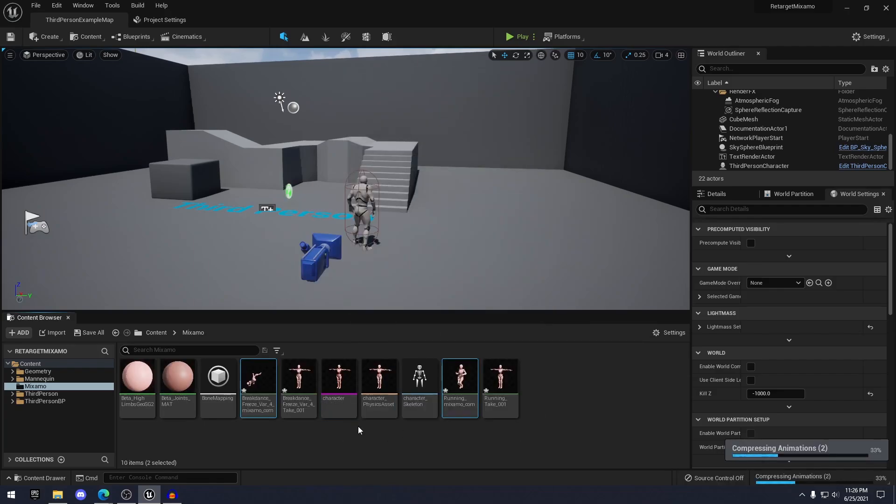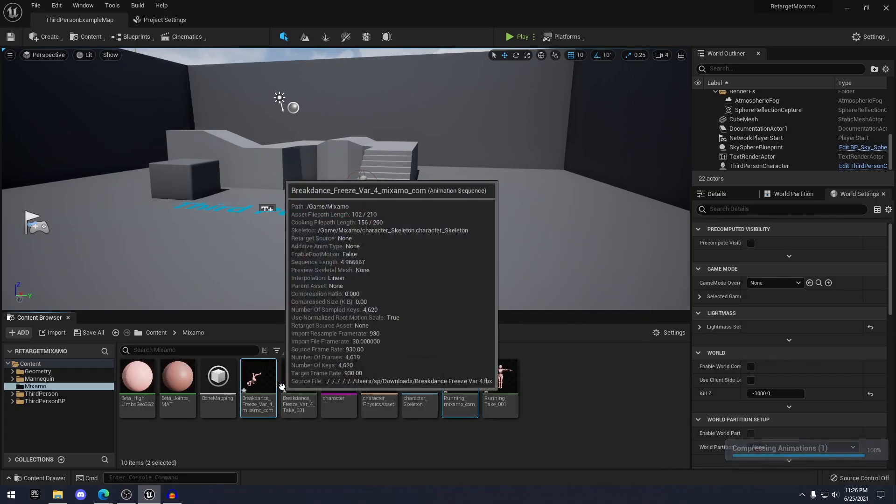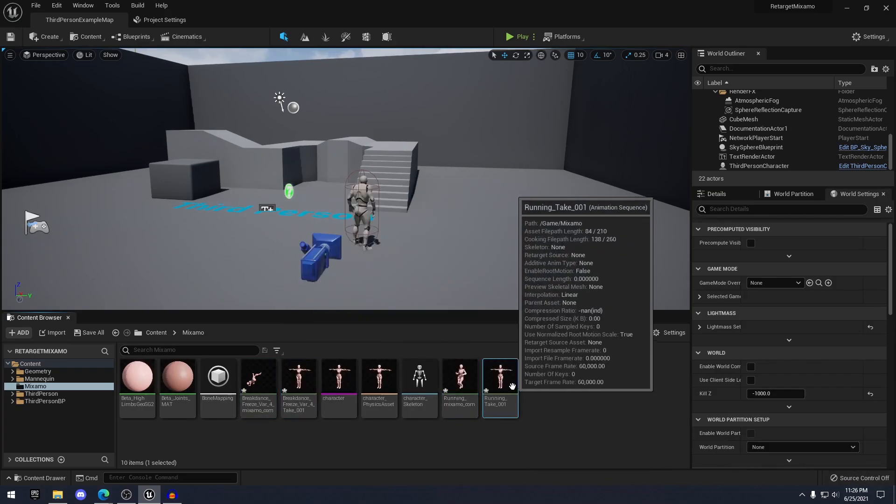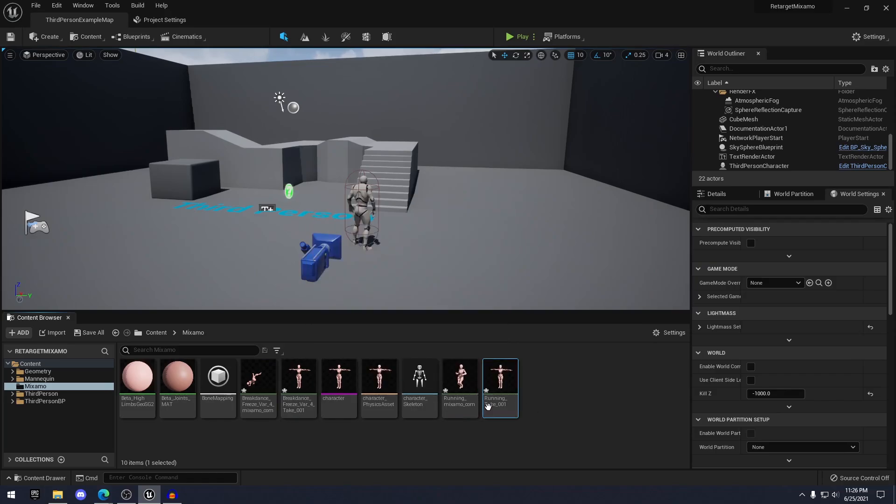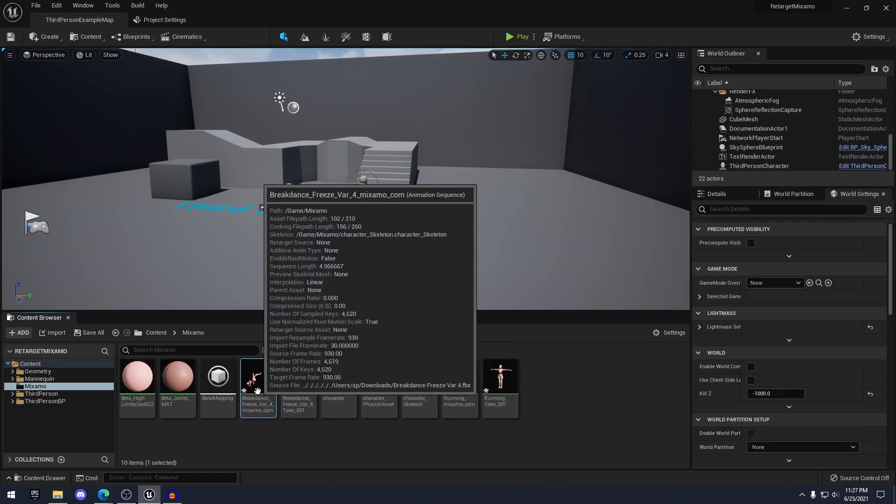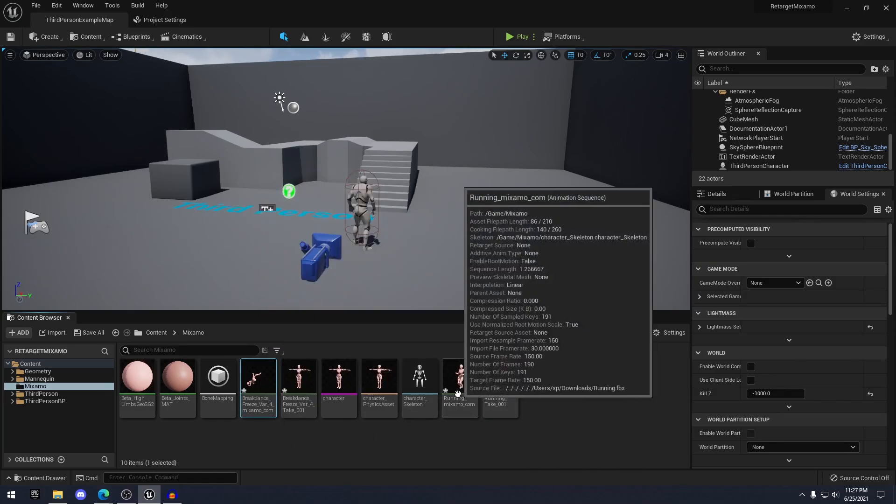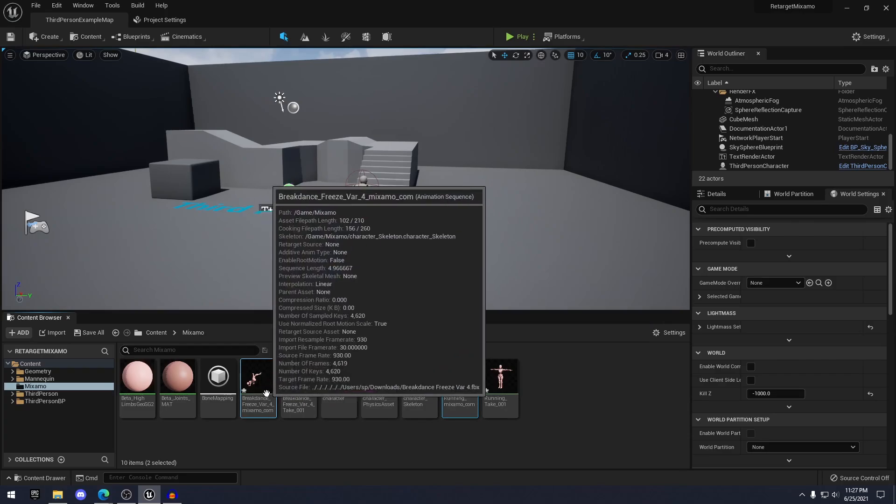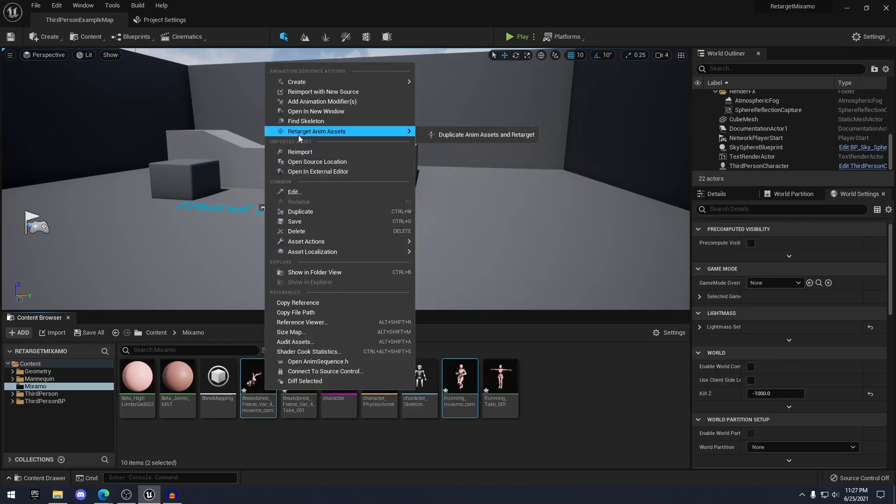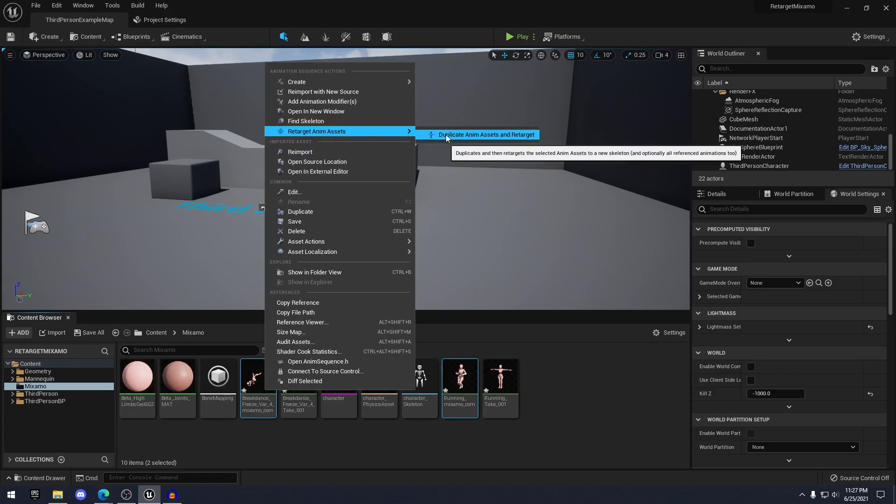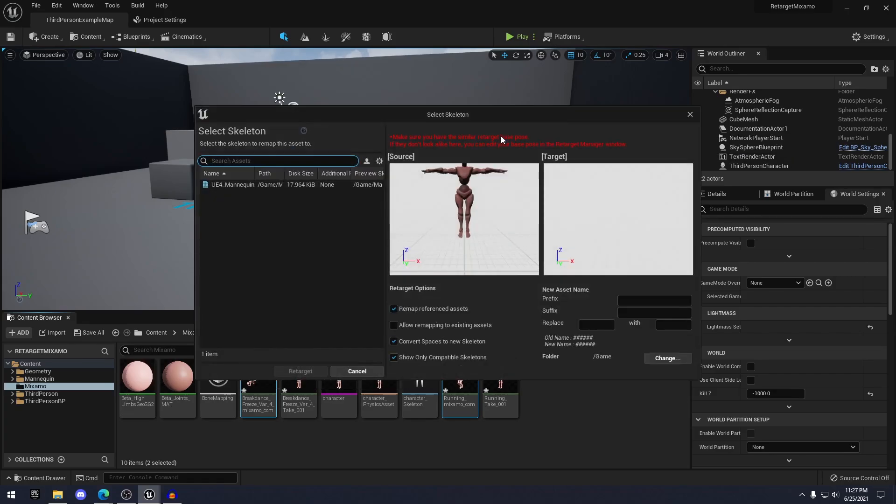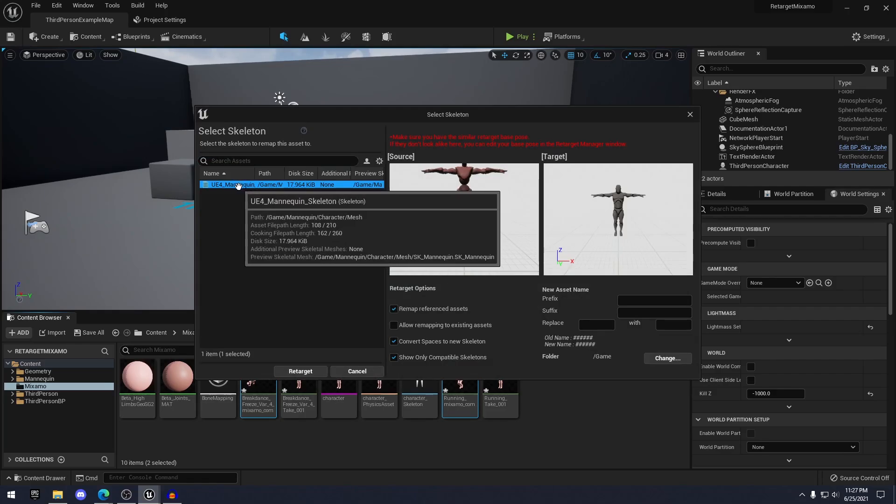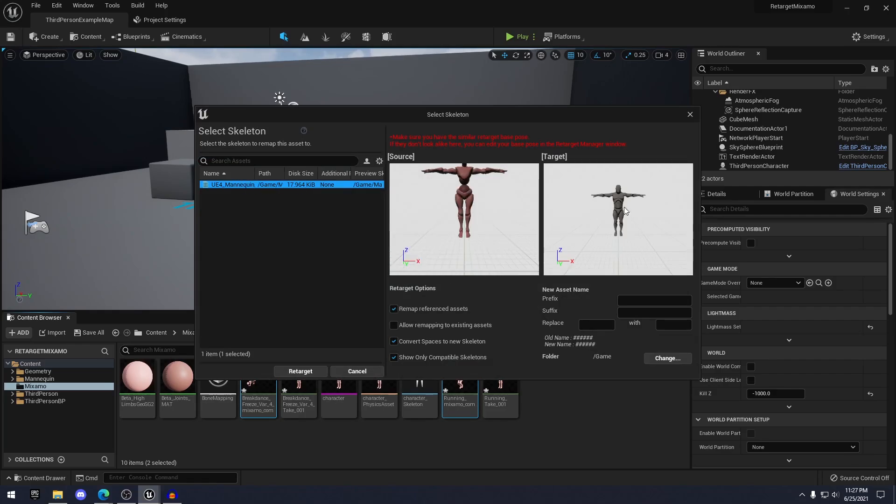Okay. Once it's finished importing, you're going to see that it created these two extra animations, these T poses. We can ignore those. All we need to do is control click on the running and breakdance, right click and click this retarget anim assets, duplicate anim assets and retarget. Then you select the UE4 skeleton and click retarget.